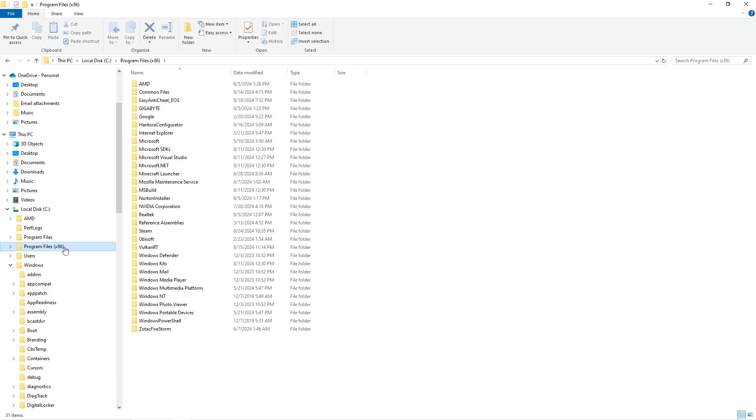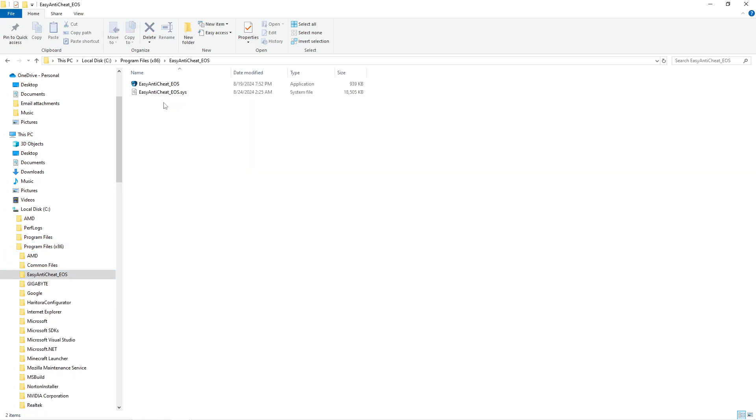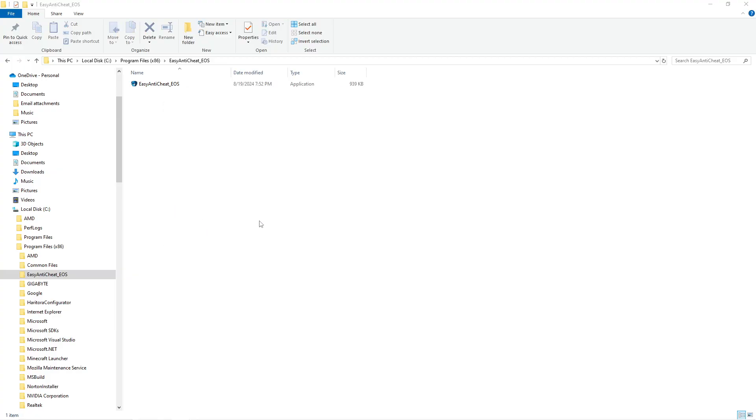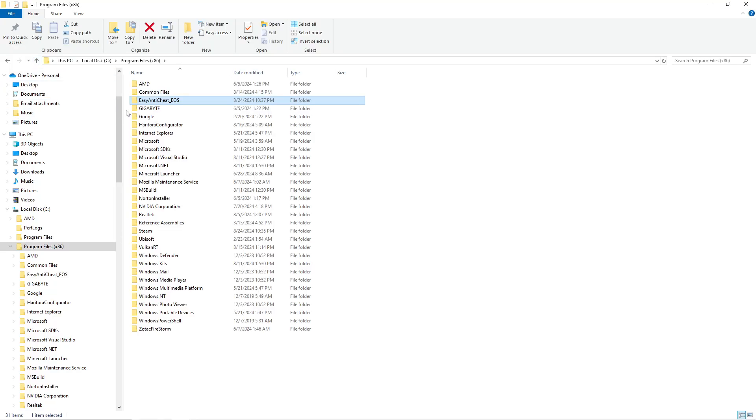So from here you're going to want to go to your Program Files x86, go to Easy Anti-Cheat EOS. You might also have a file Easy Anti-Cheat - you might have both. Just go to right-click this little thing right there, delete it, and then if you have another Easy Anti-Cheat folder, do the exact same thing to the system file.